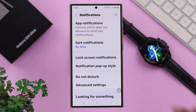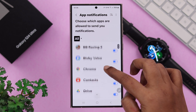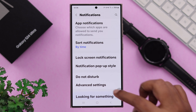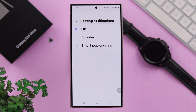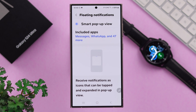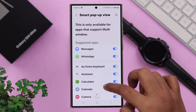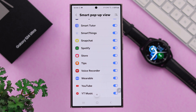To enable floating bubbles for all your other apps, open Settings, then Notifications, and first enter App Notifications. Make sure notifications for apps is enabled. After that, go back and enter Advanced Settings, then go to Floating Notifications, and in this section select 'Smart Pop-up View'. After that, enter Included Apps and make sure the app you want to view as a floating notification is selected in here.